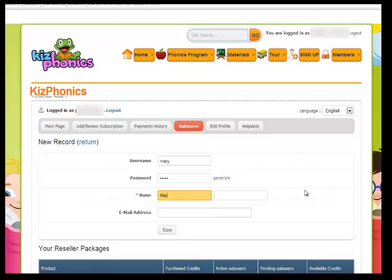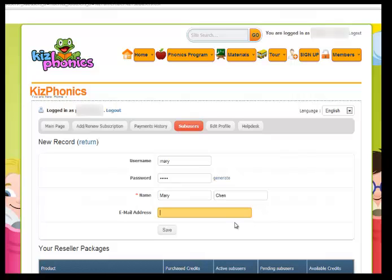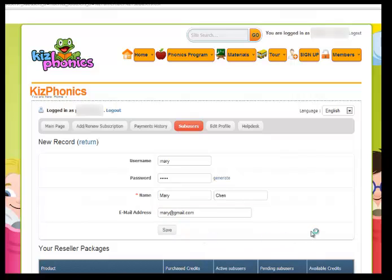Then I will put in the name Mary — maybe Mary's full name is Mary Chen — and put that information there. Then for email, I will put Mary's real email. But if you don't have Mary's real email, it's okay to put your own email there. Let's say the email is mary@gmail.com. With email, that information will be sent directly to the user. So let's save that.